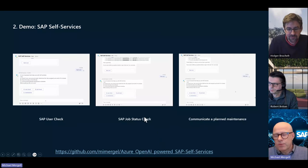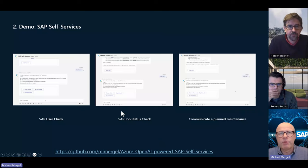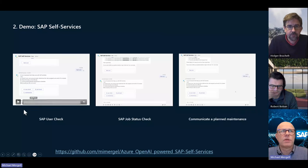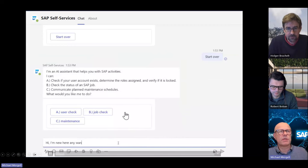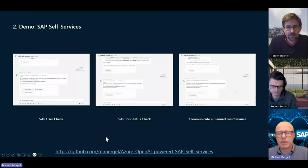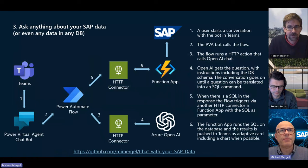In the demo we have three examples of SAP user self-services: when users in SAP have some trouble, they can check jobs, or do plant maintenance communication. These are more from an SAP basis perspective, but you can free your mind and use it for any business process where users benefit from having it in Teams — because it's repetitive or they need AI help to complete the work.